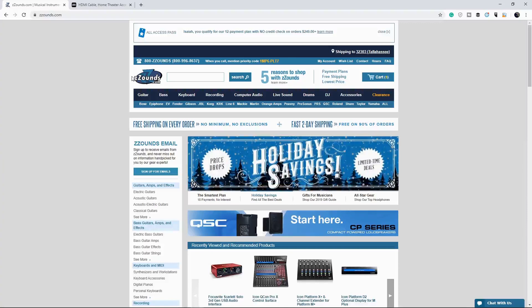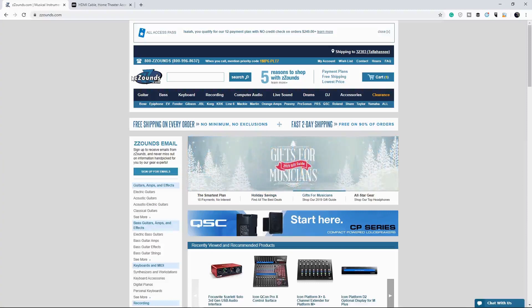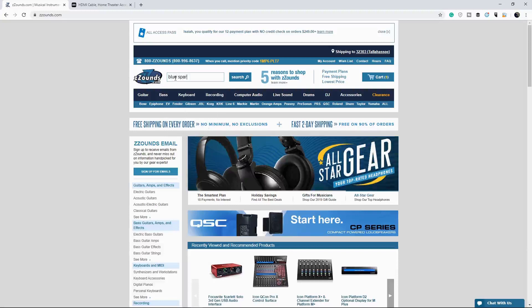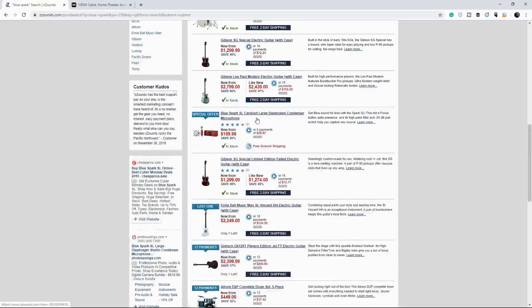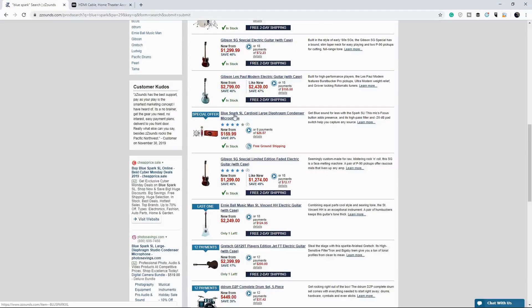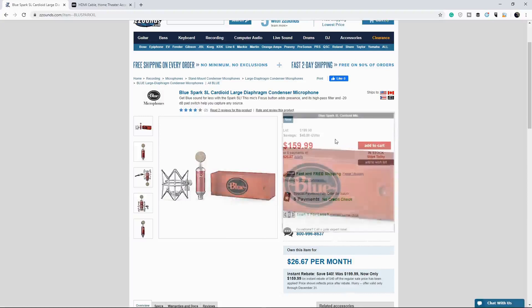So now we need a mic and everything that comes with the mic. Okay. So first off, we're going to start with our microphone. The microphone that we want is the blue spark. As we get some drums, we're going to come down here and we see the blue spark SL cardioid large diaphragm condenser microphone. Alright. Look at that beautiful thing.